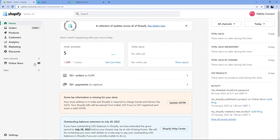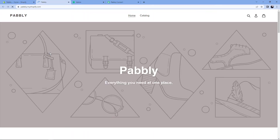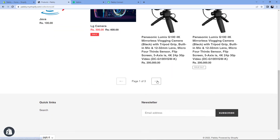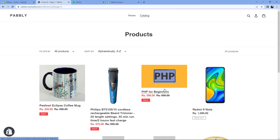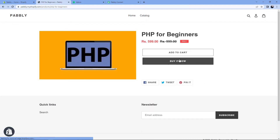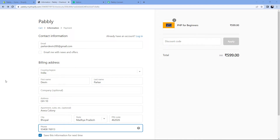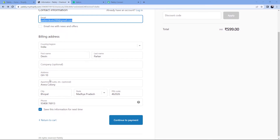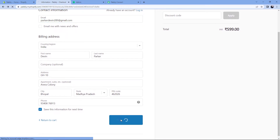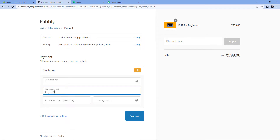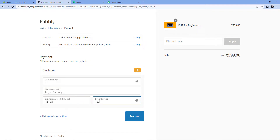We'll go back to the dashboard and click on 'Preview My Store'. In the store, go to the catalog. I have a course in my Teachable account called 'PHP for Beginners' for which I've created a product in Shopify. I want whenever a customer purchases this course, to enroll that customer into my Teachable course. Click on the course, then click 'Buy It Now'. I'll enter the details of a dummy customer — Devon Parker — including the email address, address, and phone number. Click 'Continue to Payment', enter a test card number with the name 'Bogus Gateway', enter the expiry and security code, then click 'Pay Now'.